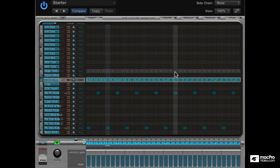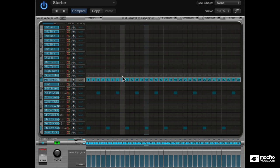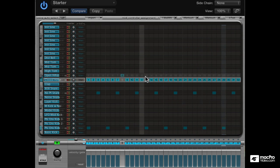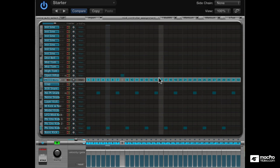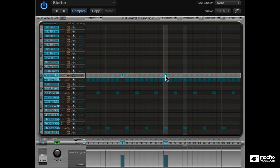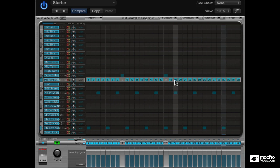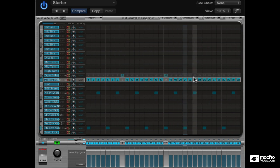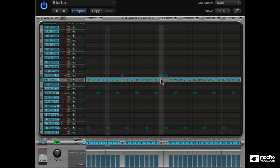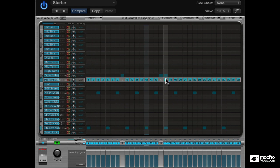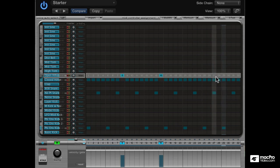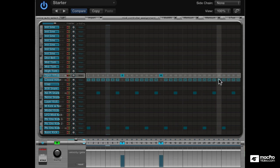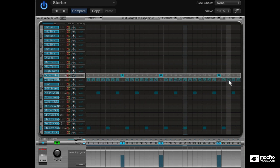Ok, I'm going to throw in a few open hi-hat sounds, but remove the closed ones in the same position. That one was supposed to be a step earlier. I'll add two at the end here.